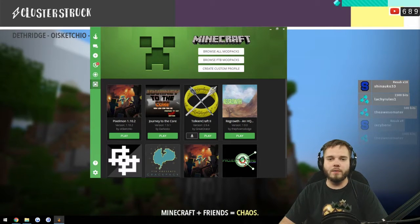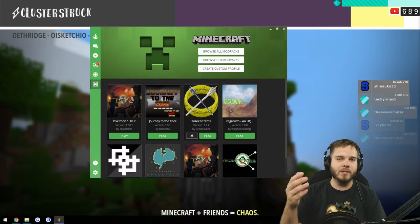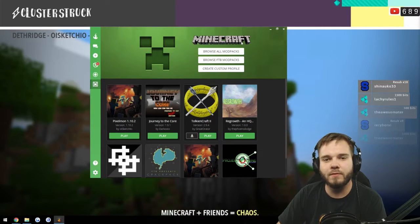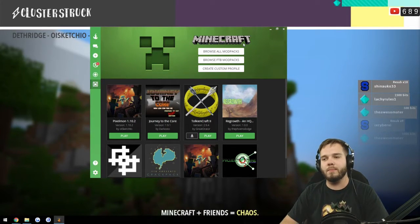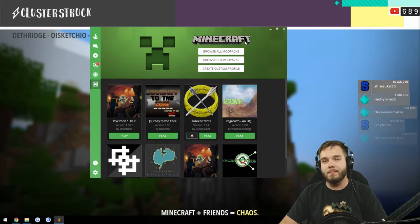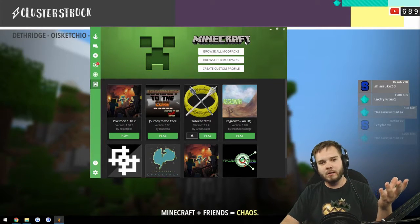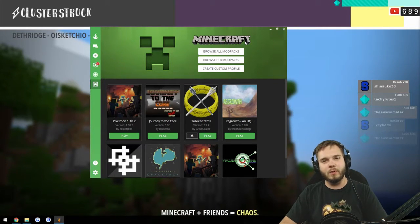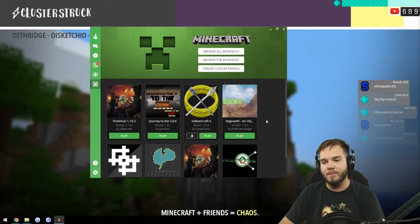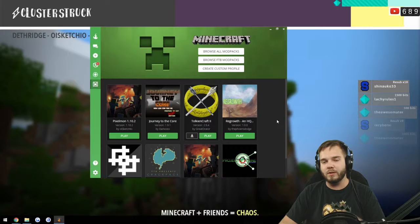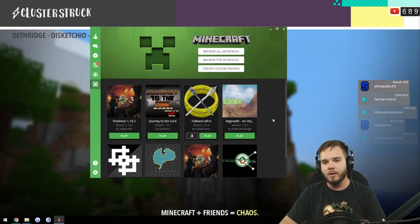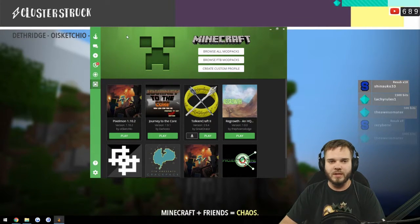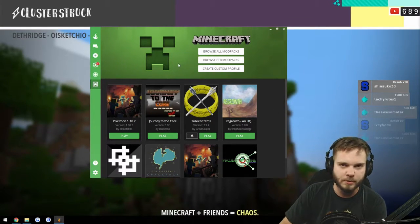Alright, so for all of you guys that have been curious about how Deathridge and myself have been making our Pixelmon mod pack, I am here now to give you a quick little tour of how to make your own mod pack using the Curse launcher.